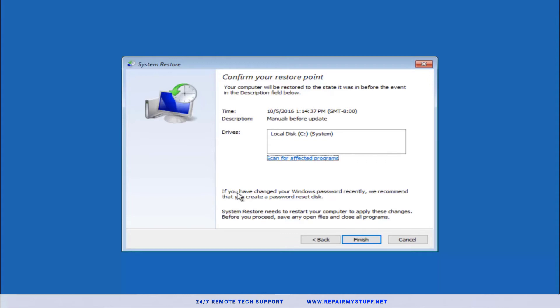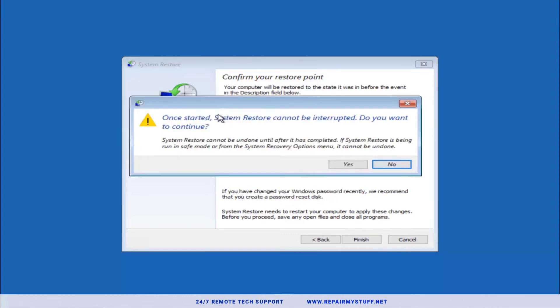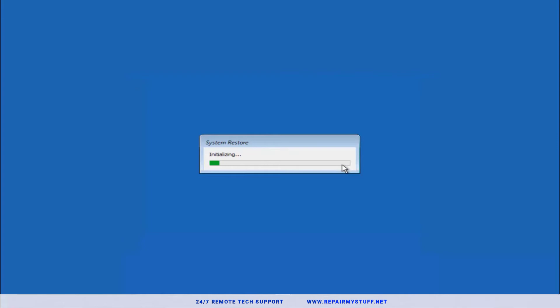Press Finish. It's gonna give you a confirmation saying if you're gonna restore it cannot be interrupted. Do you want to continue? You're gonna just press Yes. You cannot interrupt this once it starts, you can mess up your computer, so you have to let it finish.